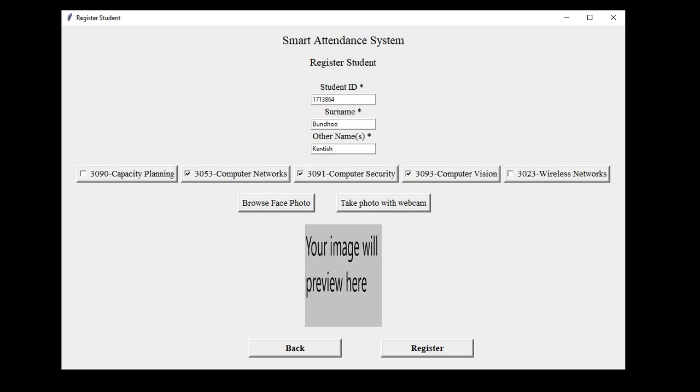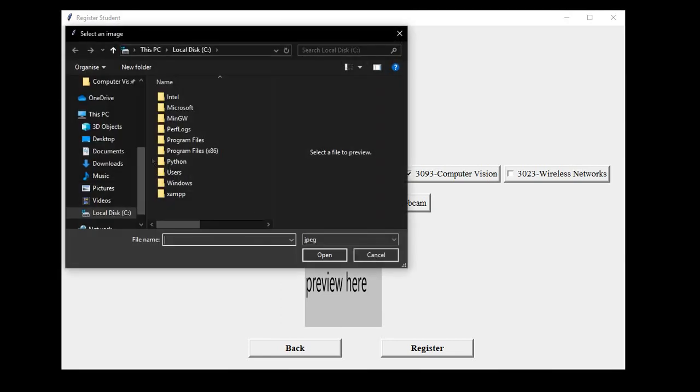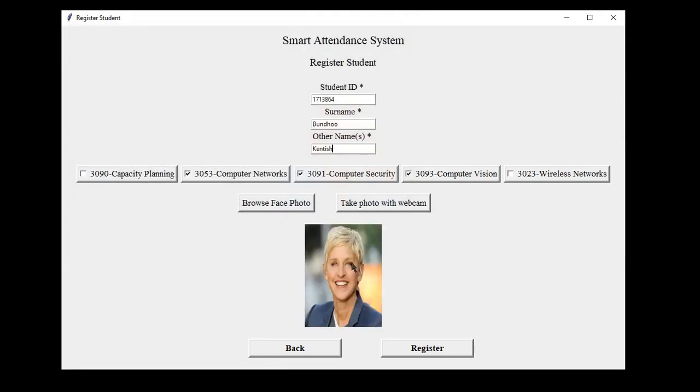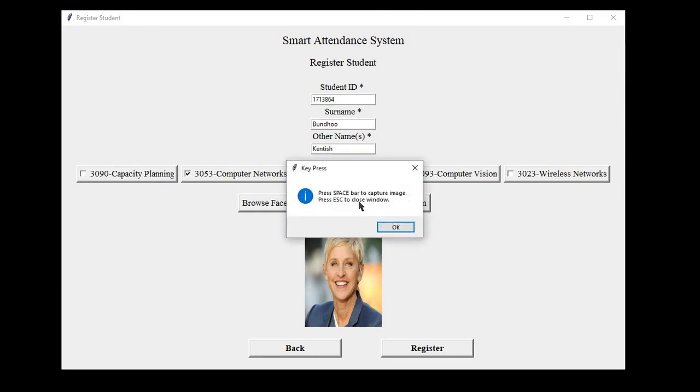Here, the user will be able to upload a student face image either by using a webcam, if it is available, as it is quite handy, or by taking a photo using a mobile phone or any digital camera and connecting the device to the computer and browsing and selecting the photo. When the webcam window opens, we press on the space key to capture an image and press on the escape key to close the webcam window.